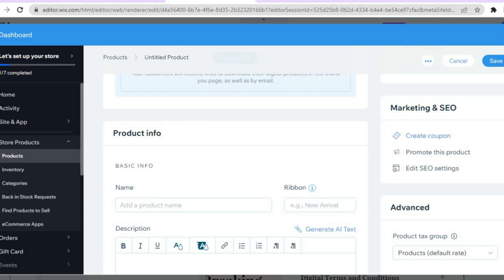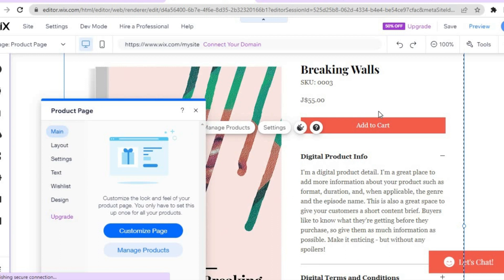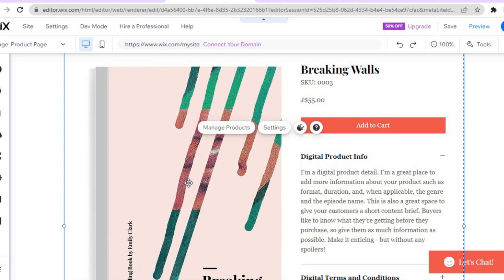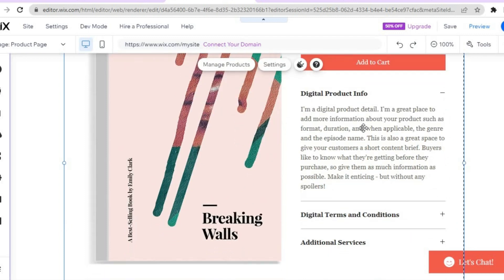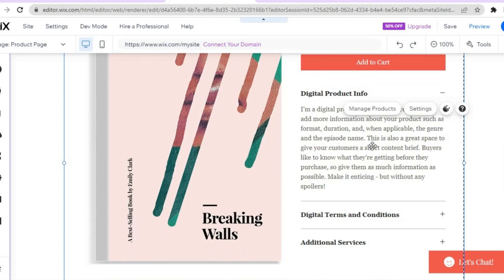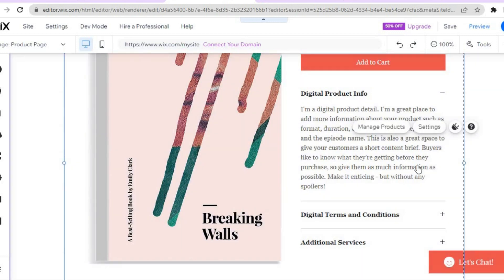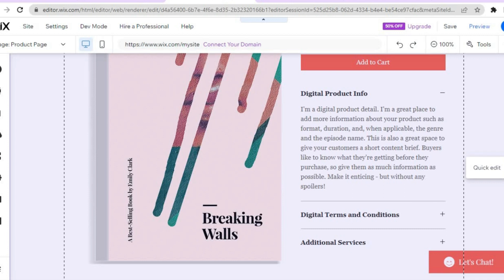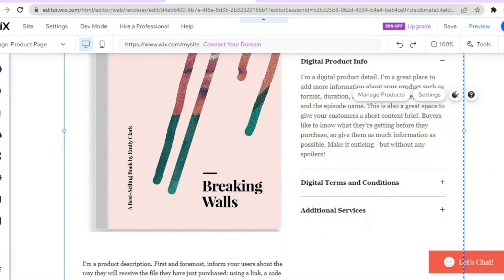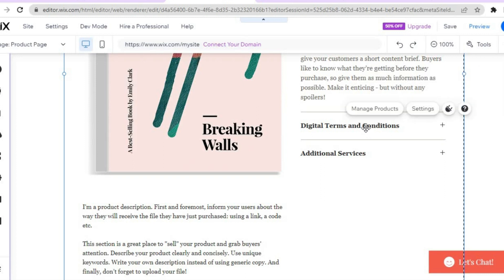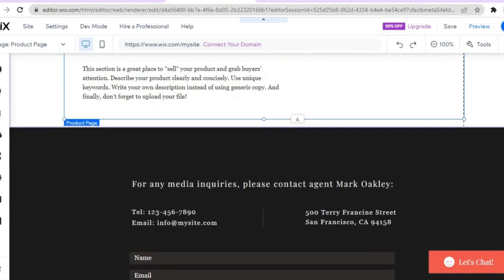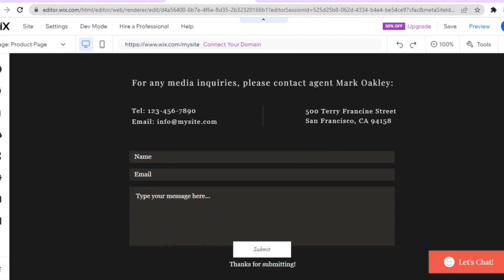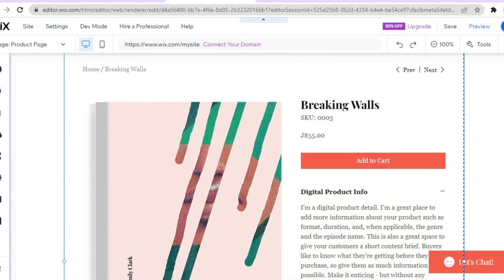With Wix you'll also have the ability to create a coupon if you want. Tap save and you'll be redirected back to the page where you can add your book. You can make any changes to the information by tapping on the section you'd like to edit — you'll see a pencil icon for quick edits. Scrolling down, Wix also provides digital terms and conditions, which is a major plus as it makes it easy for even a complete beginner to create a professional-looking website.